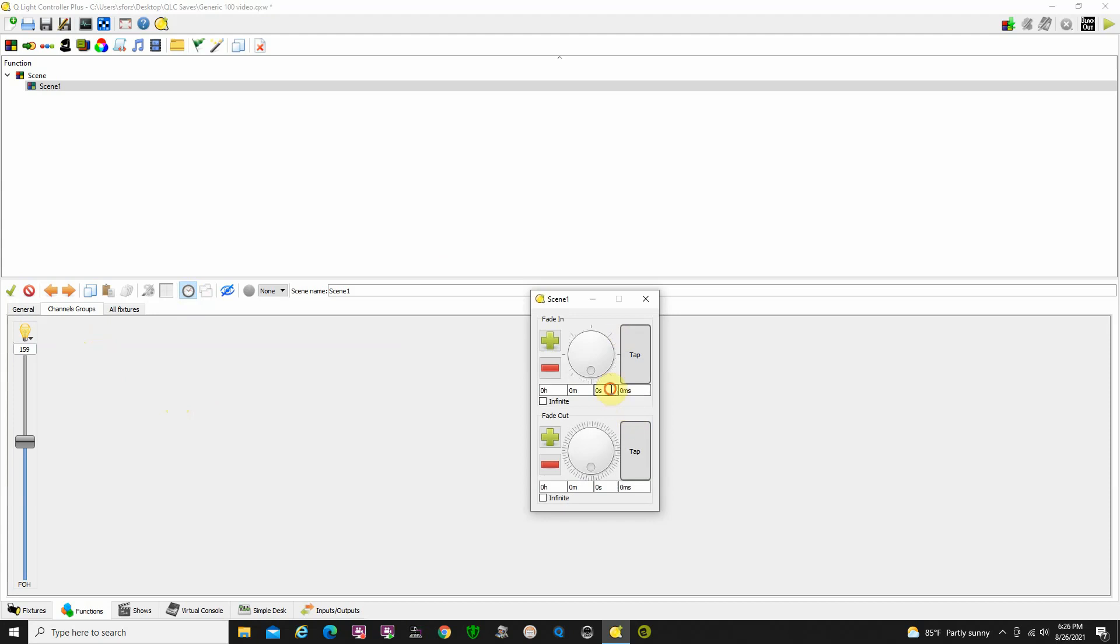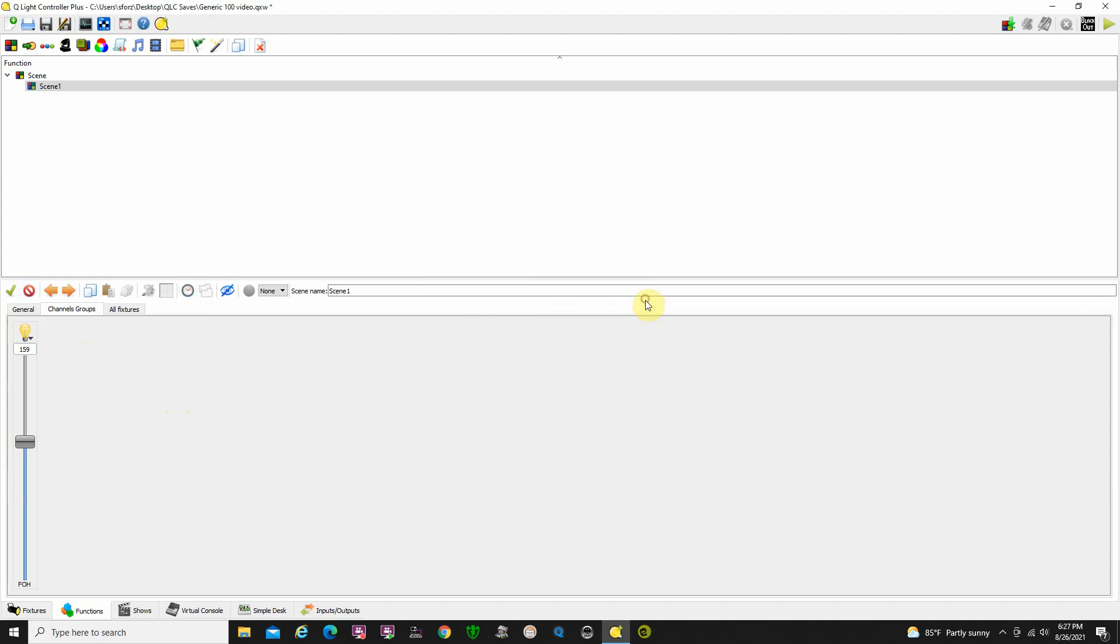We'll click in the seconds blocks, not the milliseconds. I'll just say 3 second fade in, 3 second fade out. Then you can just click the X to close that. So now this scene has been recorded with a 3 second fade in and a 3 second fade out. Don't worry about that. When we do our cue list we can change the timing for that later on.